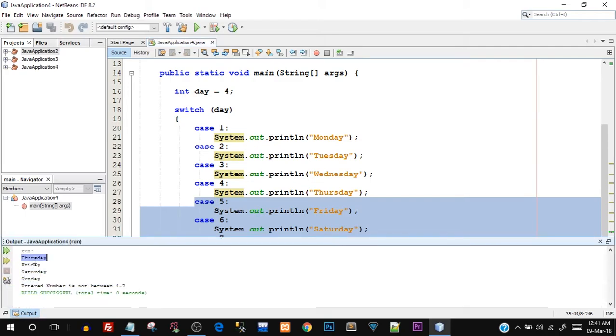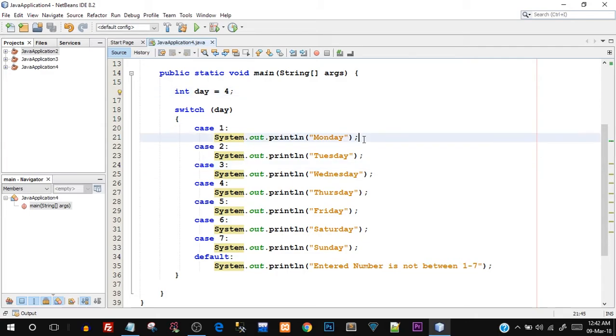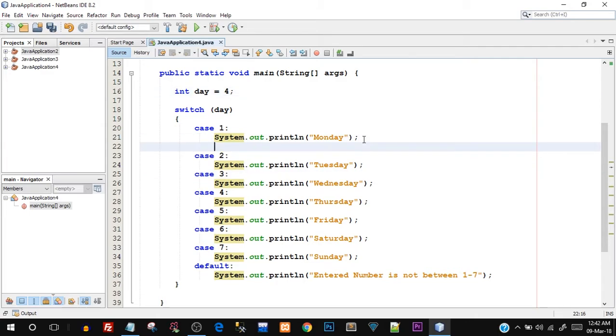So that is the reason why in the output, once we got Thursday, that is case number four, Friday, Saturday, Sunday, and even the default case was executed. But that is not exactly what we want, right? We just want one case to be executed every time, depending upon what number we give. So there is one more statement that needs to be added in every case, which is known as break.